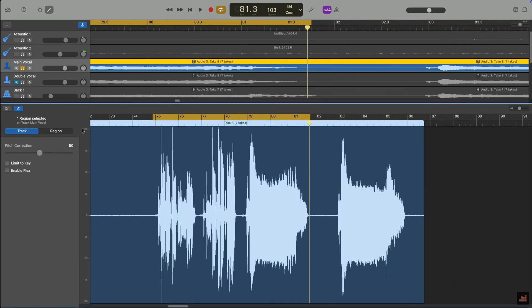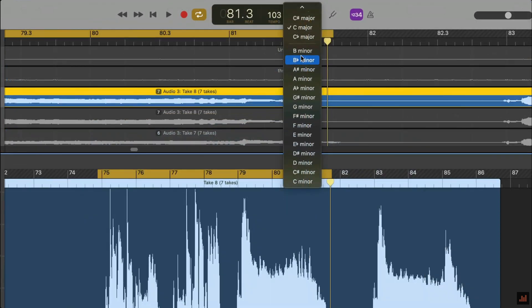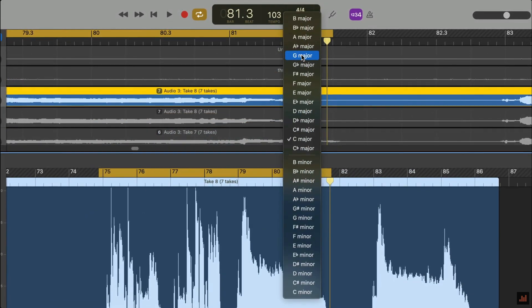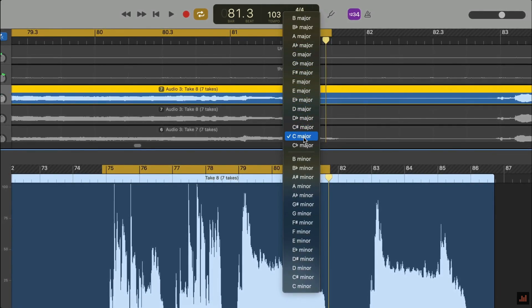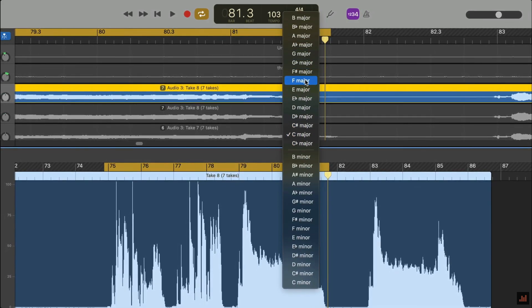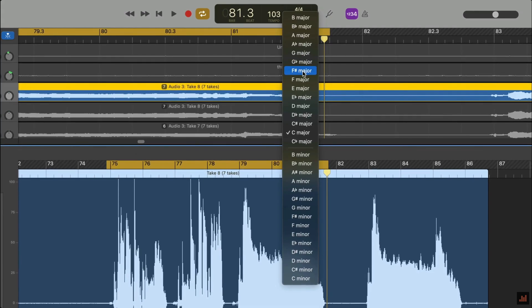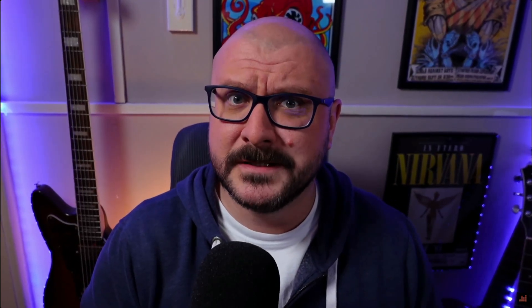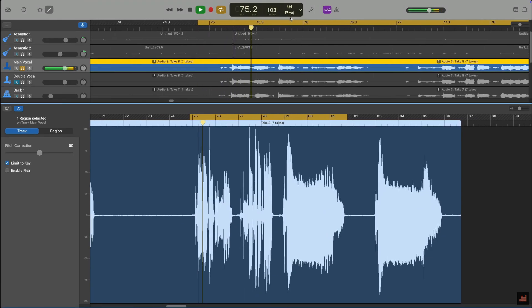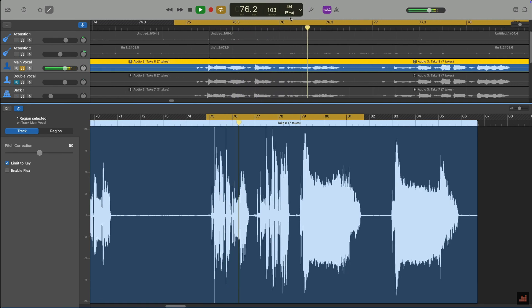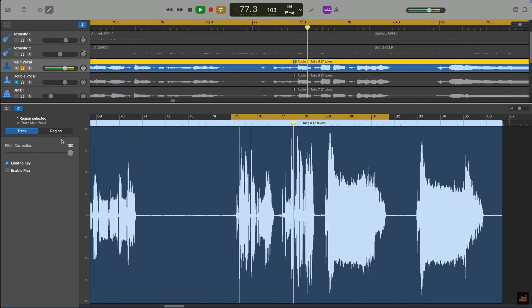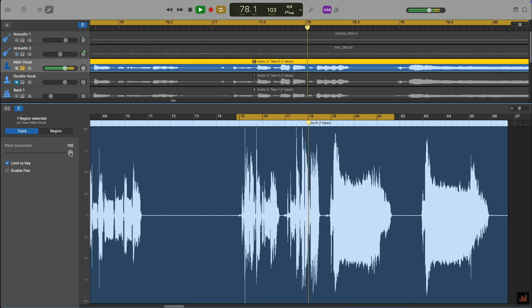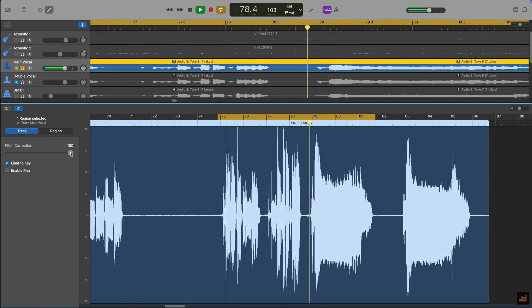The first thing you need to do before adding pitch correction to your vocal track is to identify the key of the project you're working on. The type of automatic pitch correction that GarageBand uses will attempt to correct a wrong note to the nearest correct note in the key that your project is in. So if you don't set the project key correctly, the pitch correction will attempt to correct the wrong note, and things will end up sounding a bit weird.